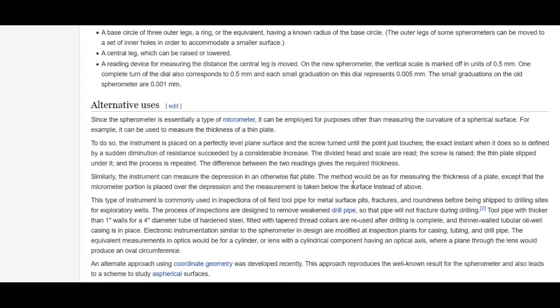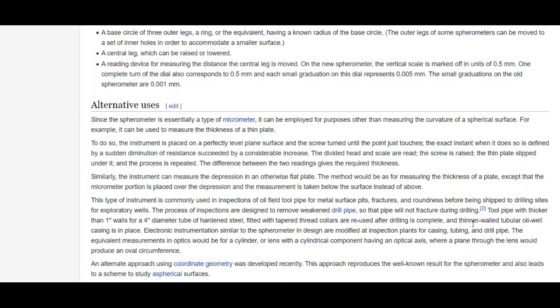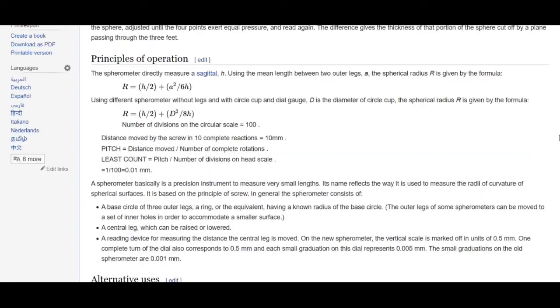Similarly, the instrument can measure the depression in an otherwise flat plate. This type of instrument is commonly used in inspections of oil field tool pipe for metal surface pits, fractures, and roundness before being shipped to drilling sites. So they're using this already on the flat earth, but they had to have a caveat in there to show: even though it was designed to be measuring spherical surfaces, it can also be used for flat level planes as well. So that if you're trying to make a correlation between this device and the earth, the way the earth is shaped, then just know that it has a dual purpose. It can do both - it can measure spherical surfaces and flat surfaces.